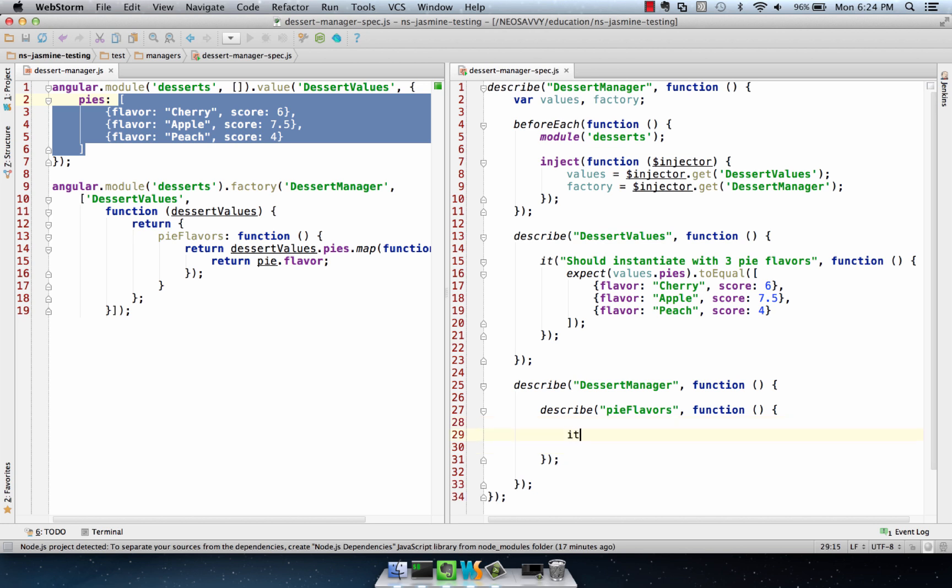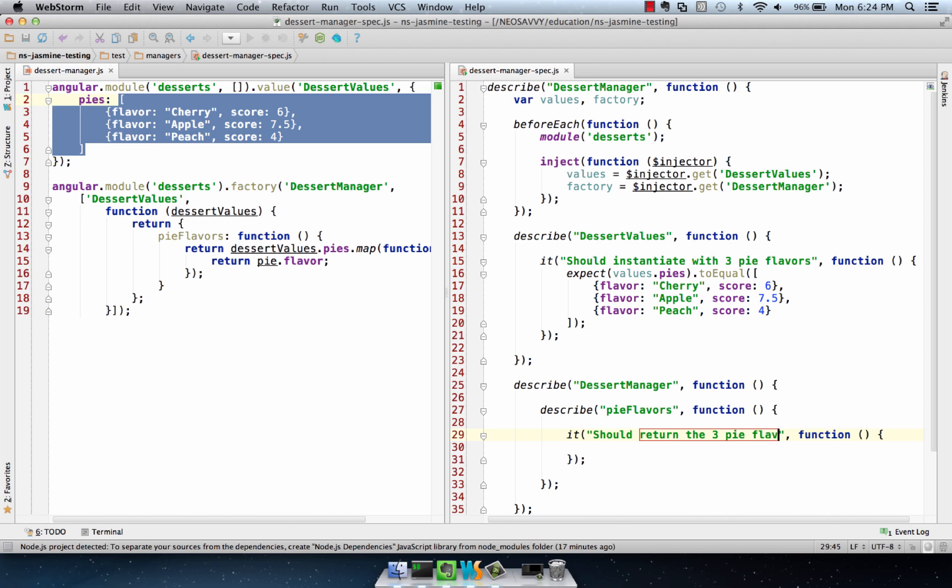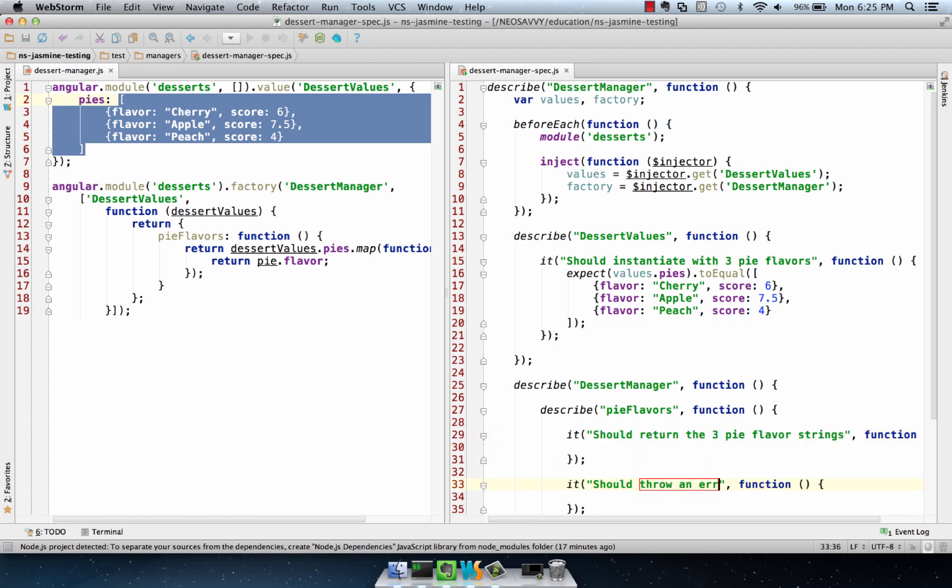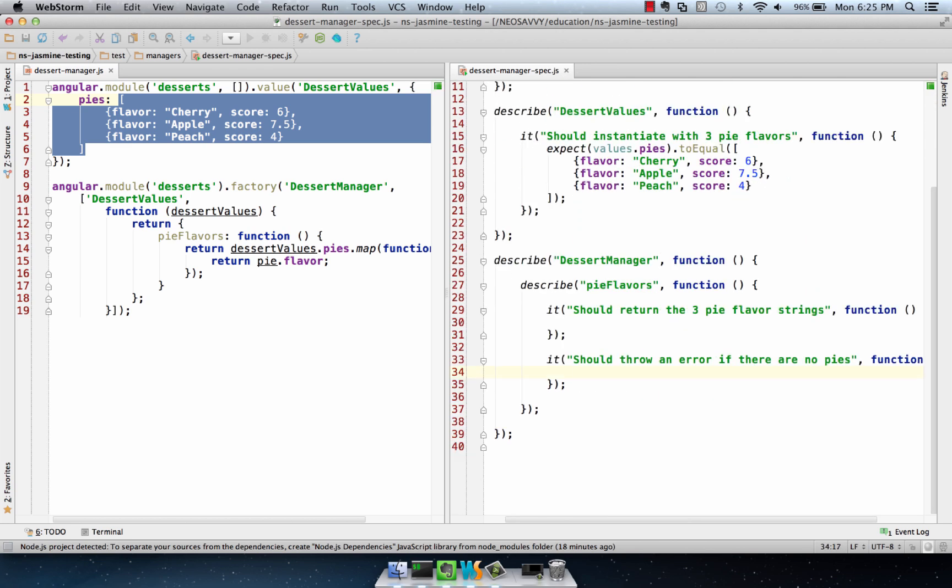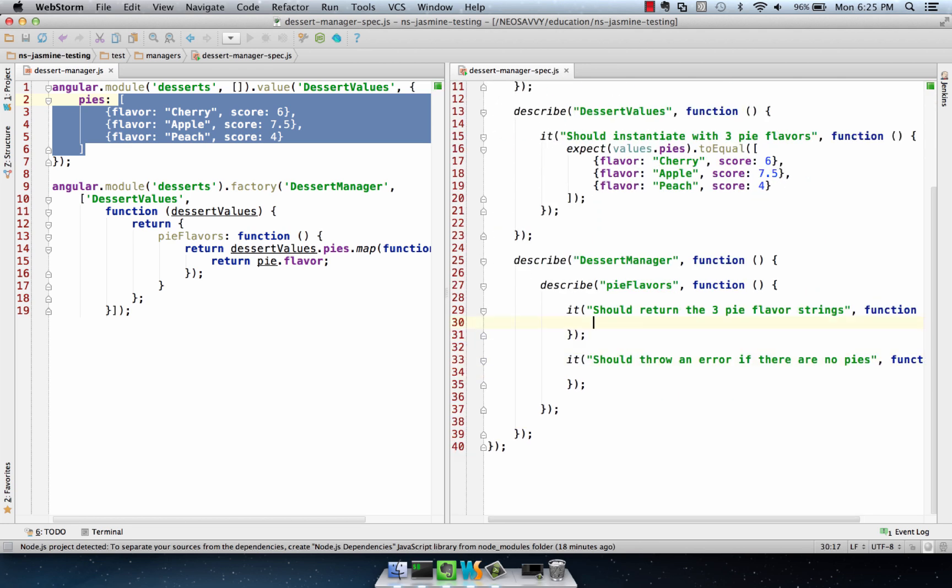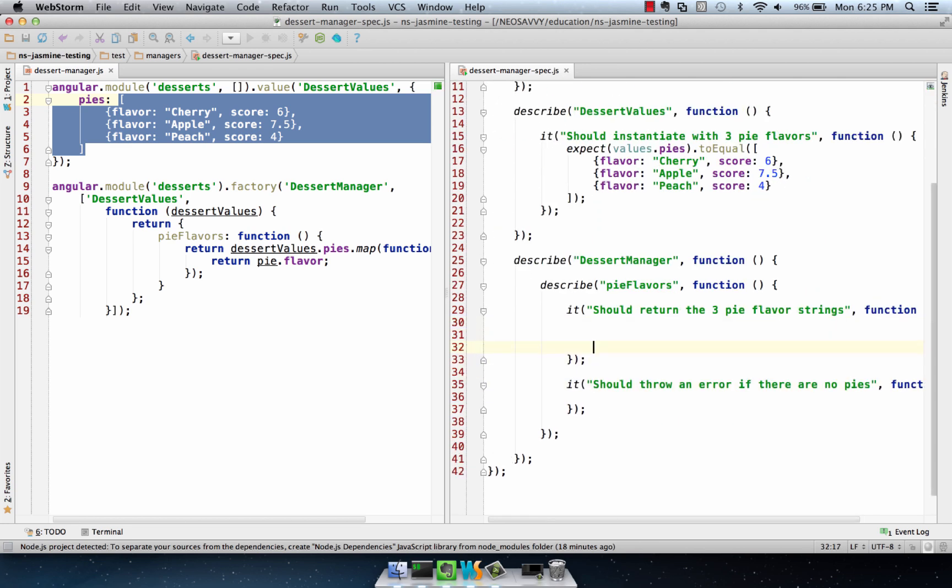I want to say it should return the three pie flavor strings, and it should throw an error if there are no pies. Okay, those are kind of our two main cases we're worried about here.